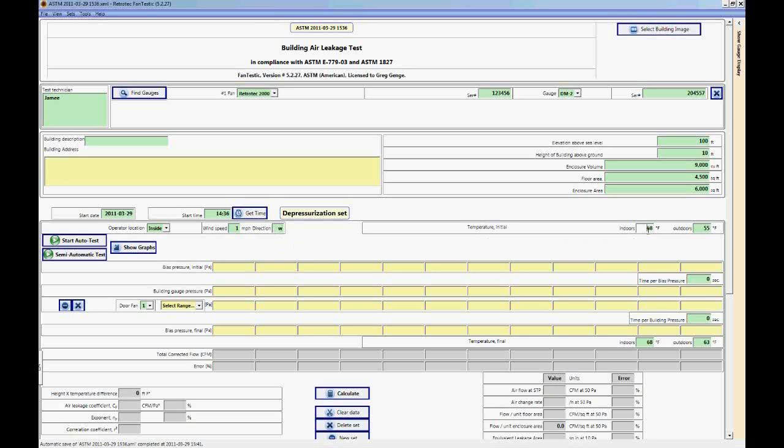Now we can enter our initial indoor and outdoor temperature. Let's say we'll keep it like this: 68 degrees inside and 55 degrees outside. And after the test we found that it was 65 inside and it remained 55 outside.